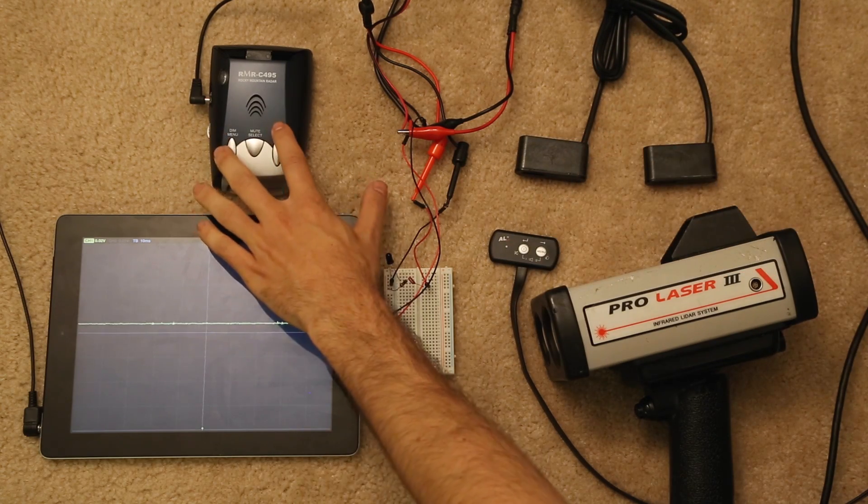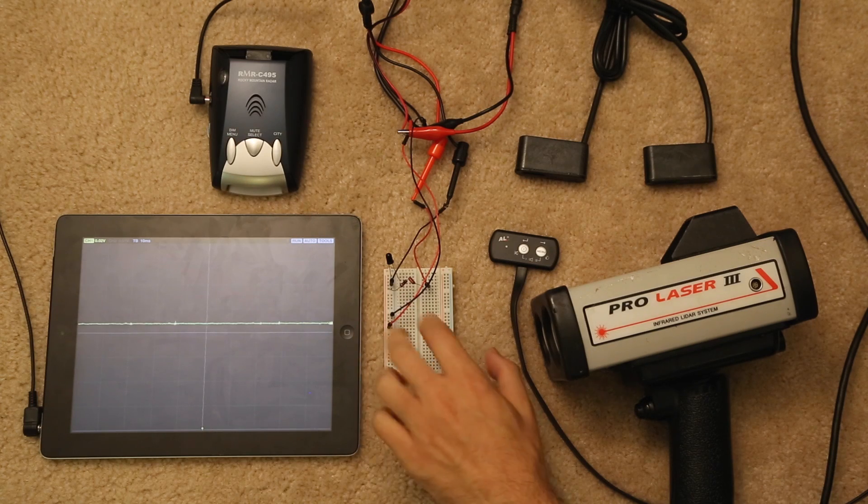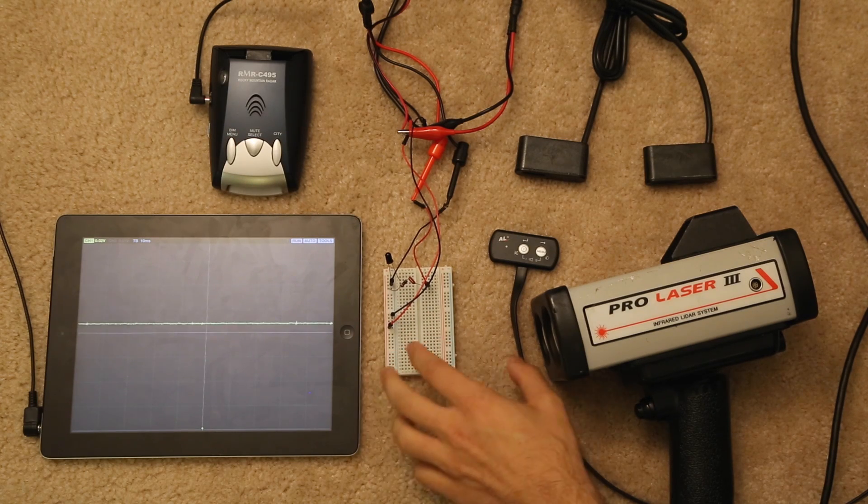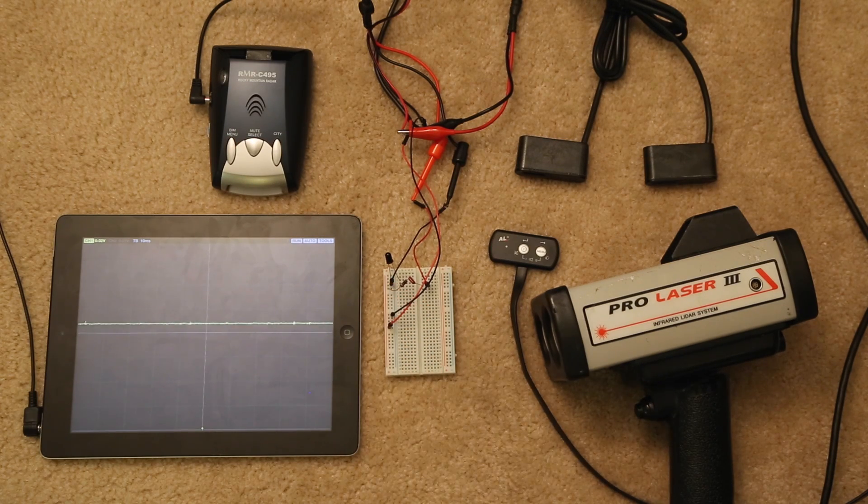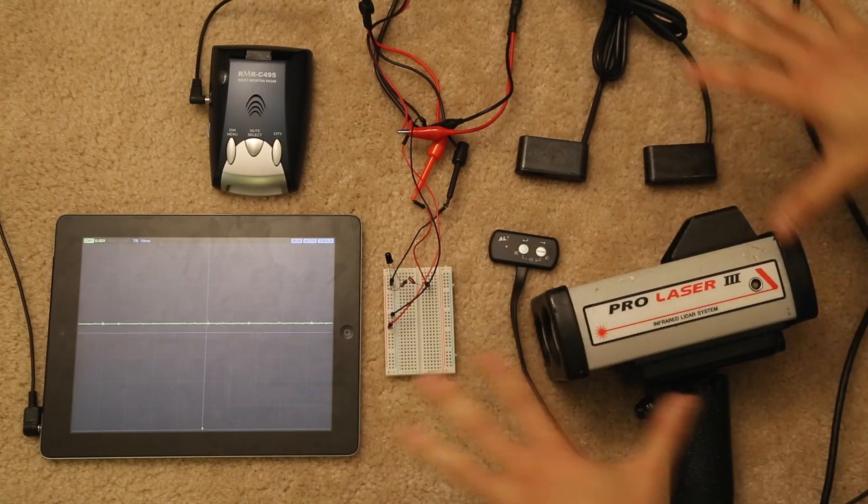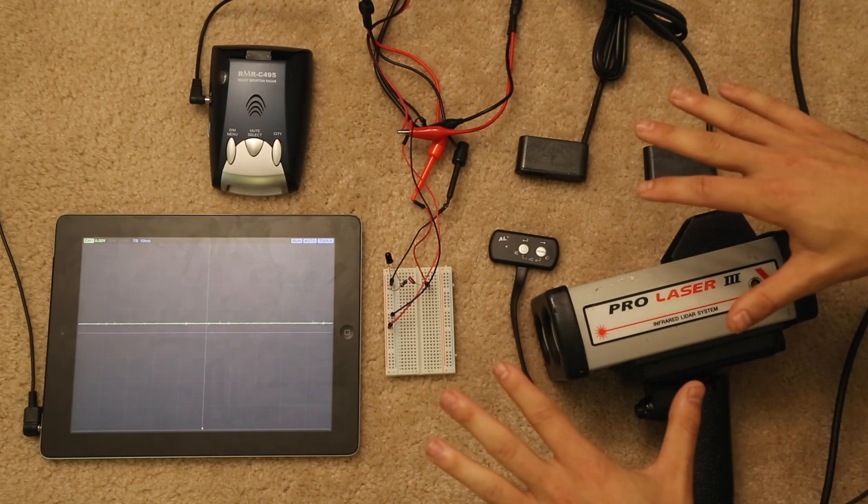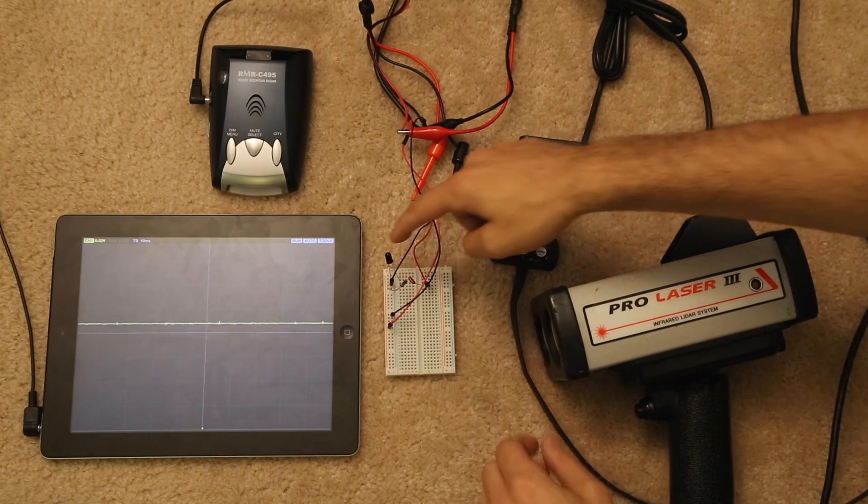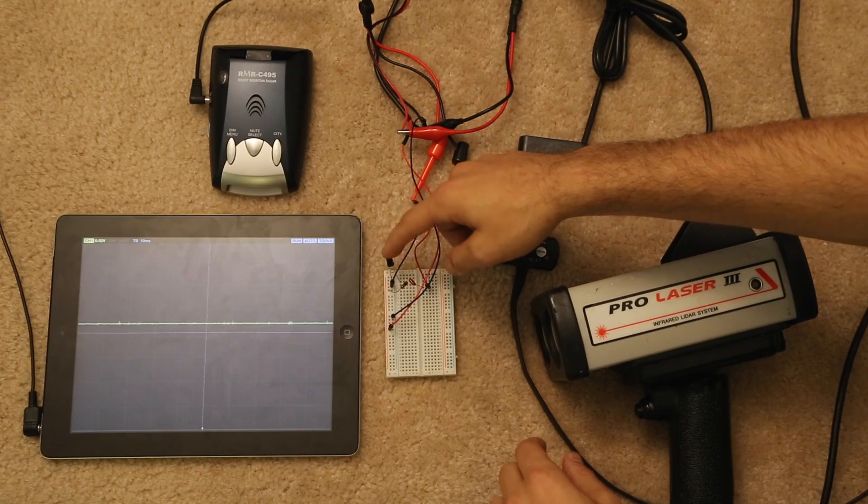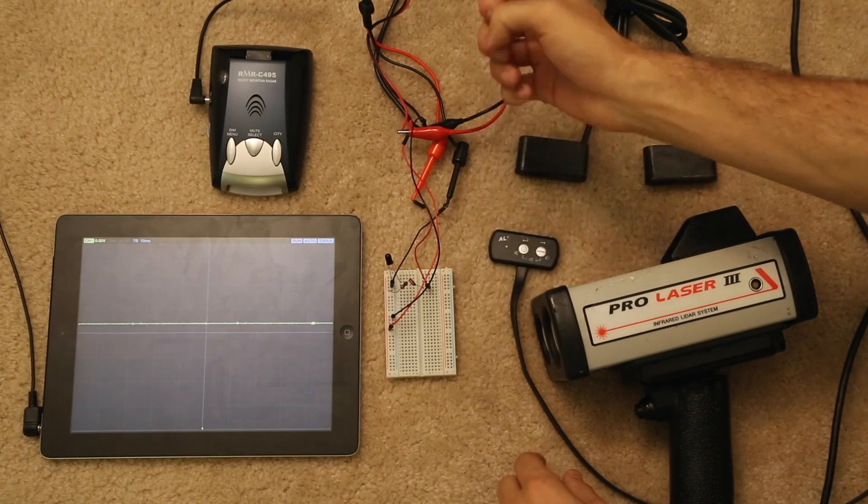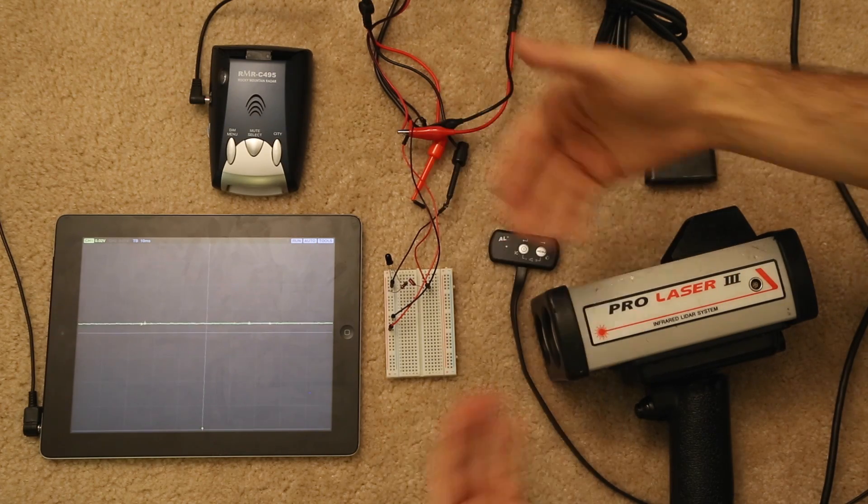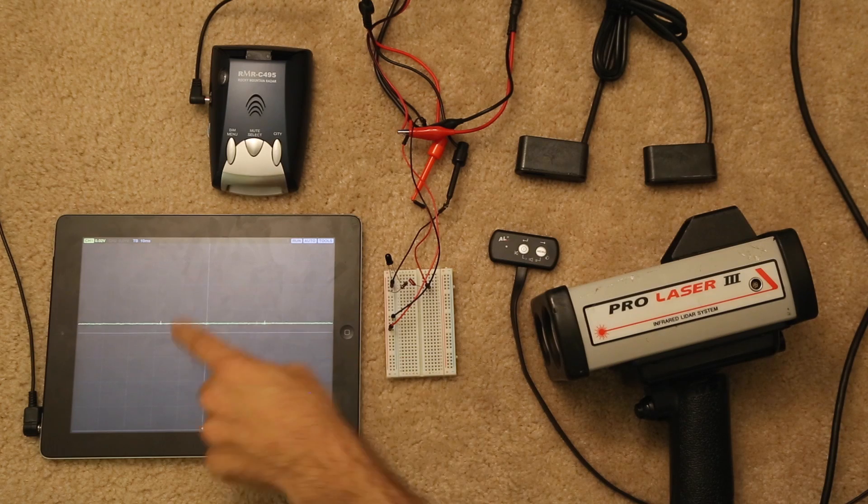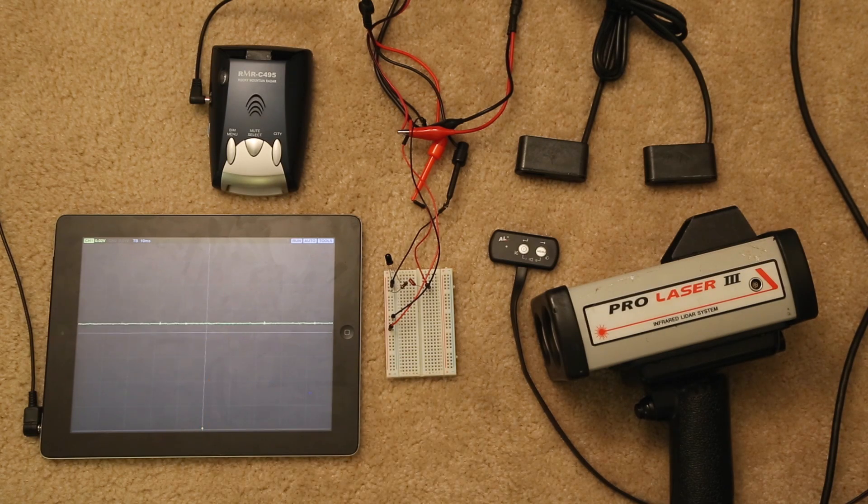This of course is going to be our Rocky Mountain Radar unit. This right here is a really simple circuit that I put together that's actually going to help us see exactly what all of these different infrared lidar based units are doing. And basically all it is is you've got a little lidar receiver right there, a little diode that's just going to measure all the different infrared light that's coming in, and it's going to display it right here onto the iPad for us.